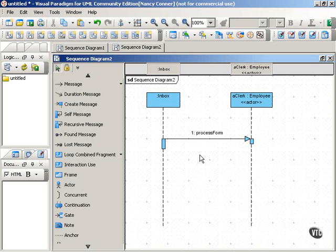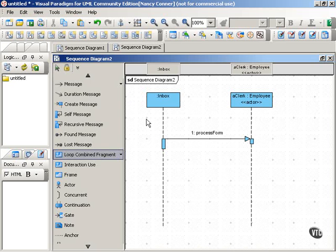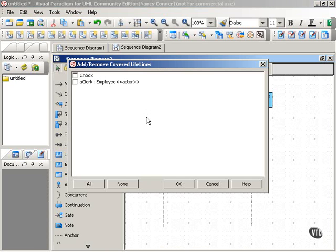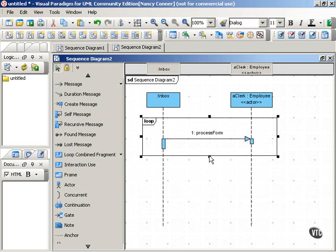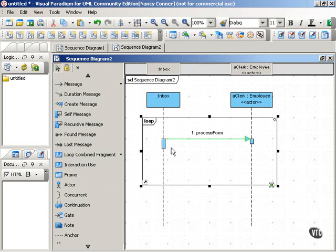One way that you can show that in a sequence diagram is to use an interaction frame with the loop operator. Now here, Visual Paradigm is asking which lifelines we want covered in our loop. So we'll select Inbox and Clerk. And there's our interaction frame.